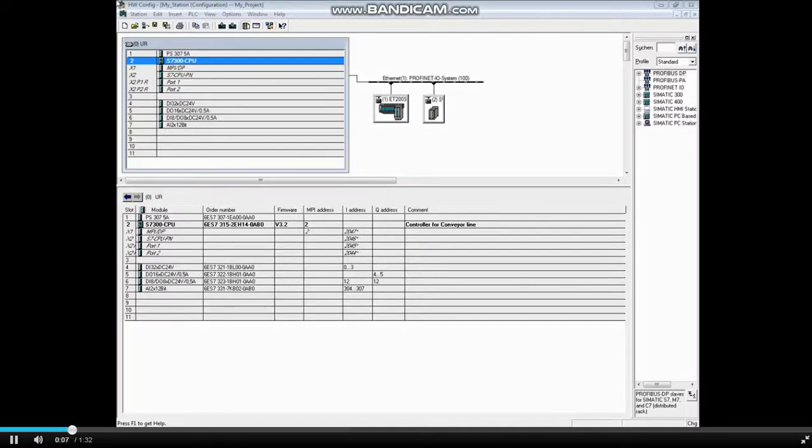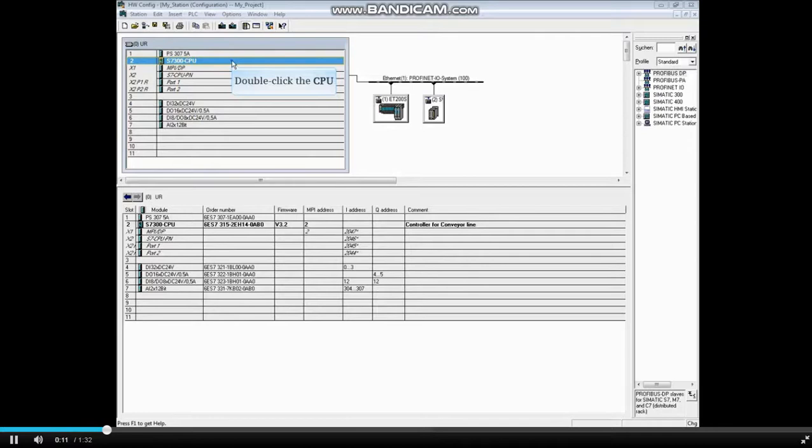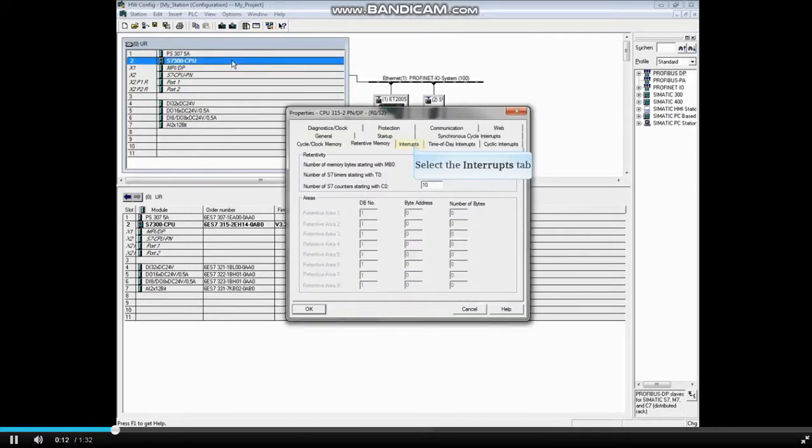With the hardware configuration open, double-click the CPU to open its properties. Click on the Interrupts tab.